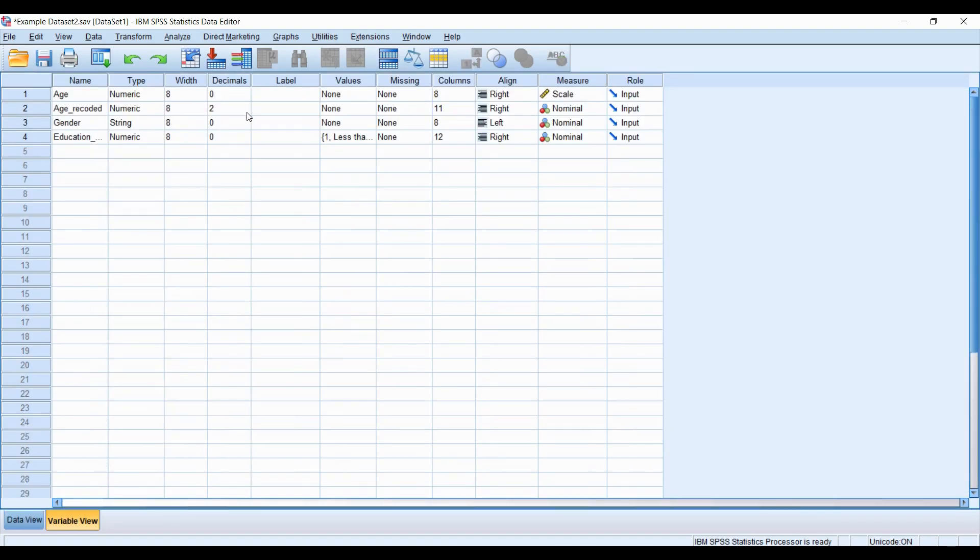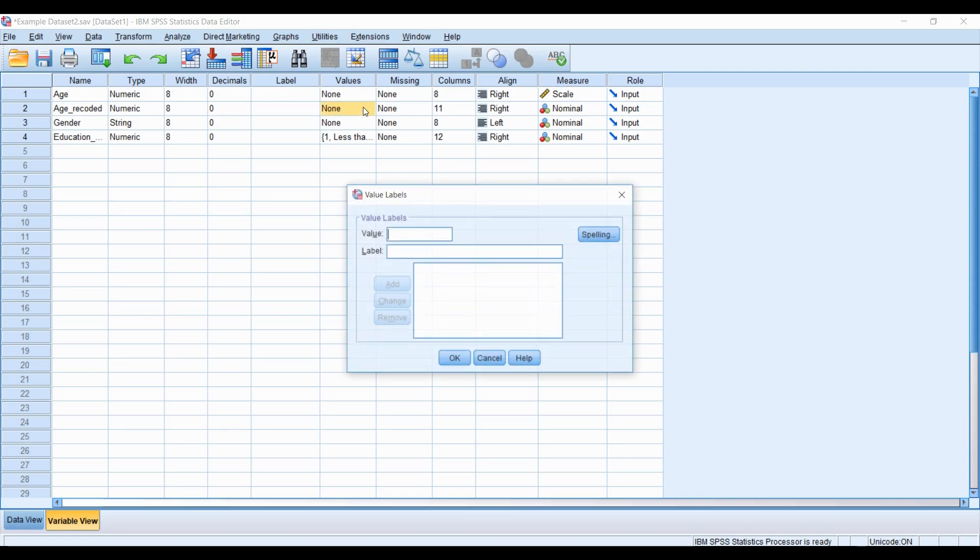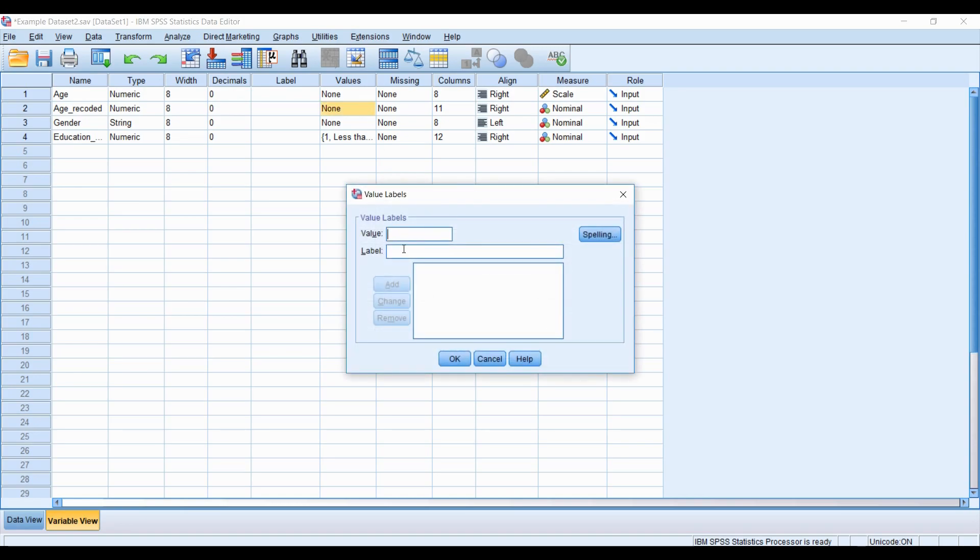But now that we have the variable, it's always good to just clean it up a little bit. We don't need the decimal point. And of course, we have our values. One was 18 to 40. Two was 41 to 55. And three was 56 plus.